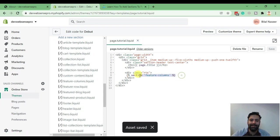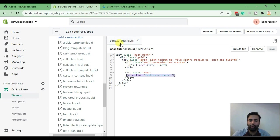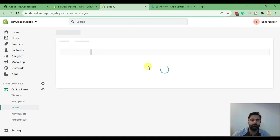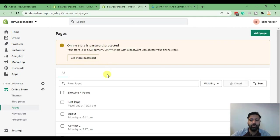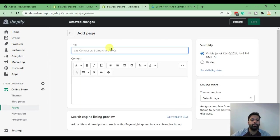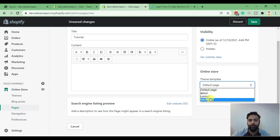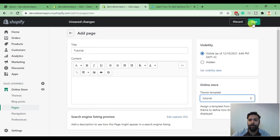Our section is now being applied to the tutorial.liquid template. Now we need to apply this template to a page. Let's go to Pages, and from the Pages menu we'll create a page by clicking Add Page. Let's create a 'tutorial' page and apply our template from the dropdown menu. Once you create a template you will see it in the page dropdown. Select the template and hit Save.